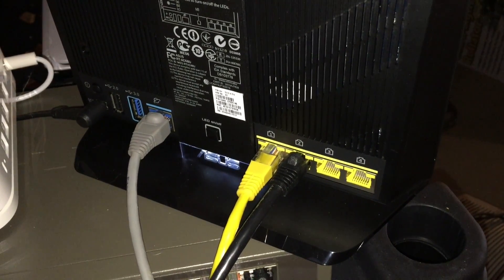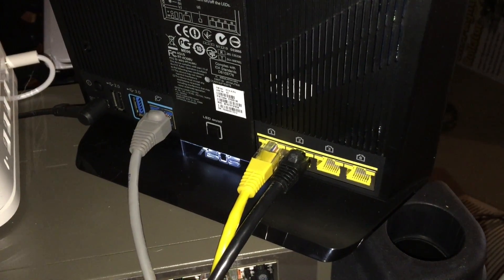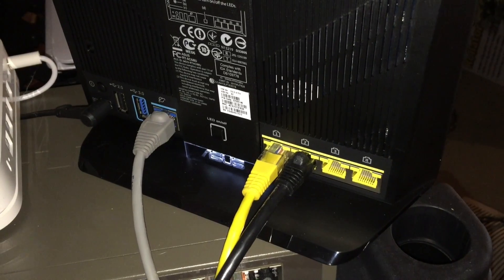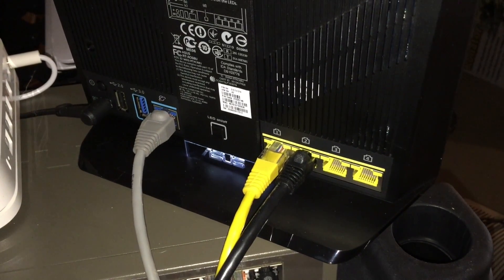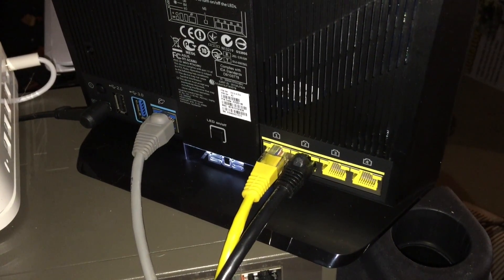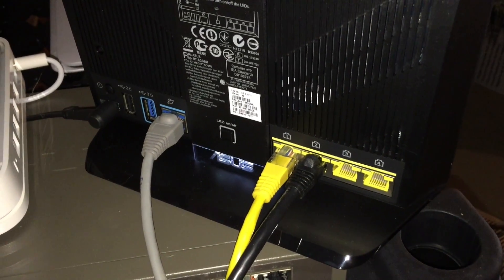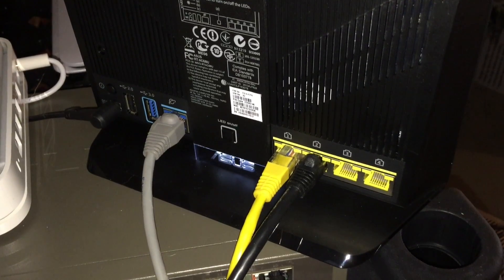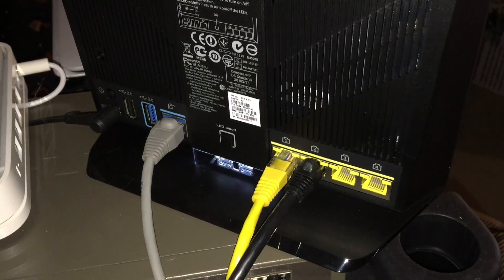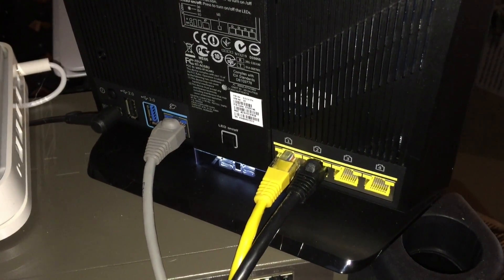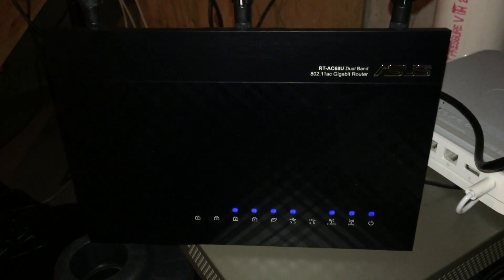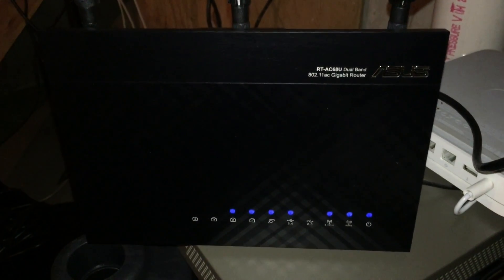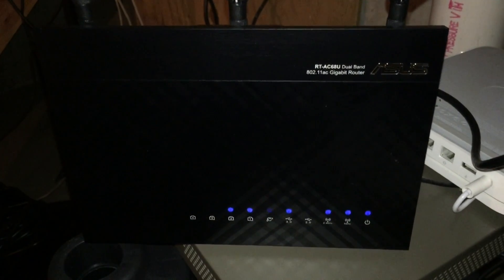You've got four gigabit Ethernet ports on the back, the WAN port, and two USB ports. You can plug a hard drive into it, a printer to use as a print server, or plug in a wireless 3G or 4G modem and use that as a fallback in case your main internet connection goes down. That's just one of the many features this one has that the other routers we've looked at don't.